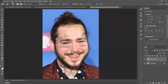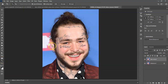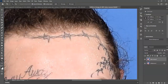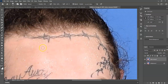To see the tattoos in more detail, click on the zoom tool or press Z as the shortcut key, and zoom into the area where you want to apply the clone stamp tool. Press S to switch back to the clone stamp tool, then hold Alt, get a sample from a clean area of skin, and paint over those tattoos.